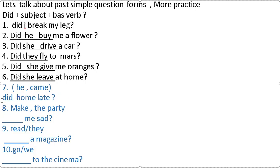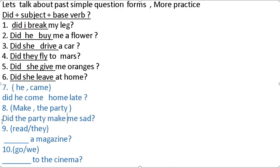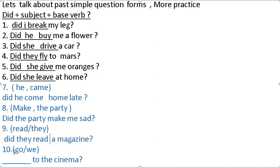We use it in the sentence and change to did. Did he come home late? Make, the party. Make is the verb, the party is the subject. Did the party make me sad? Read, they. Did they read? Did we go to the cinema?